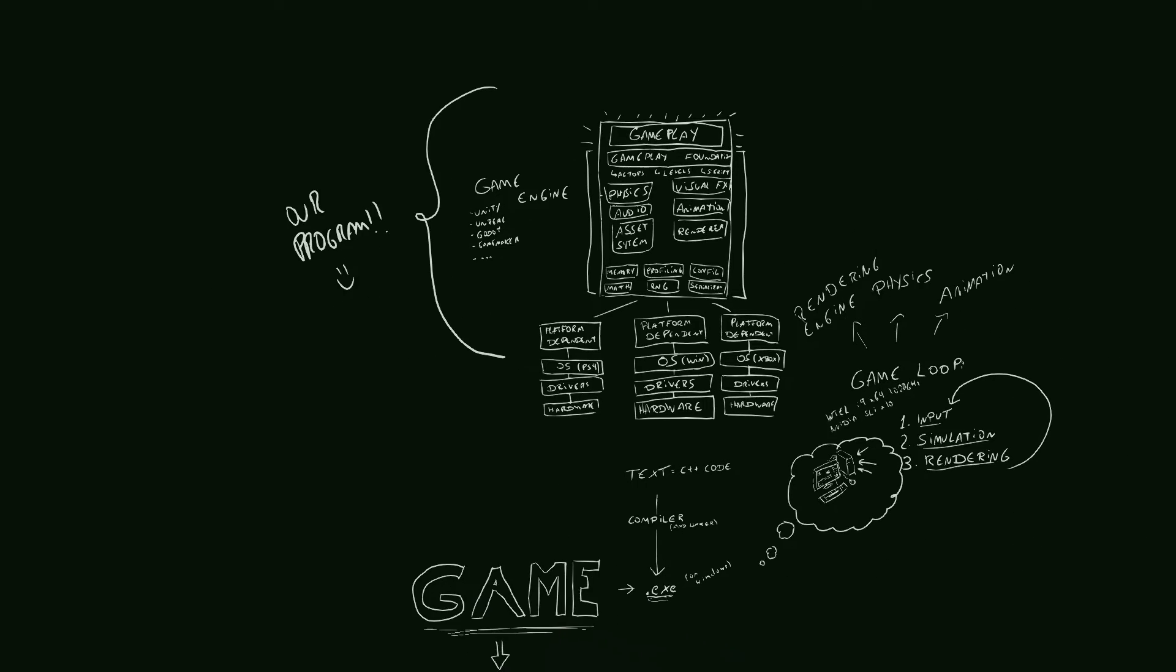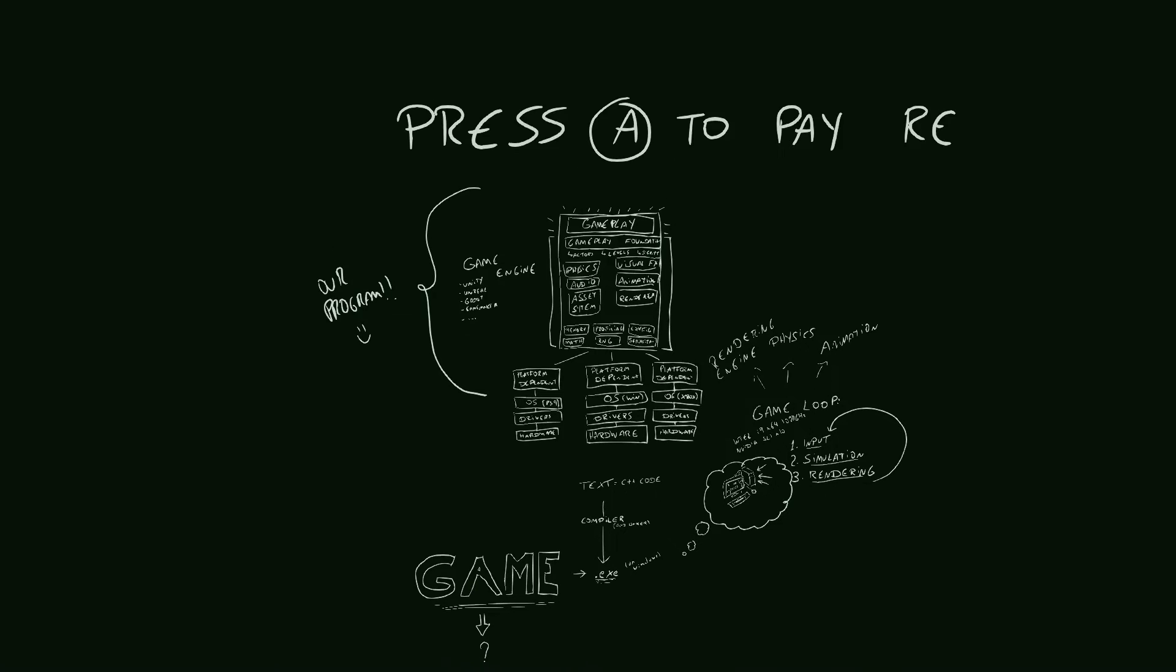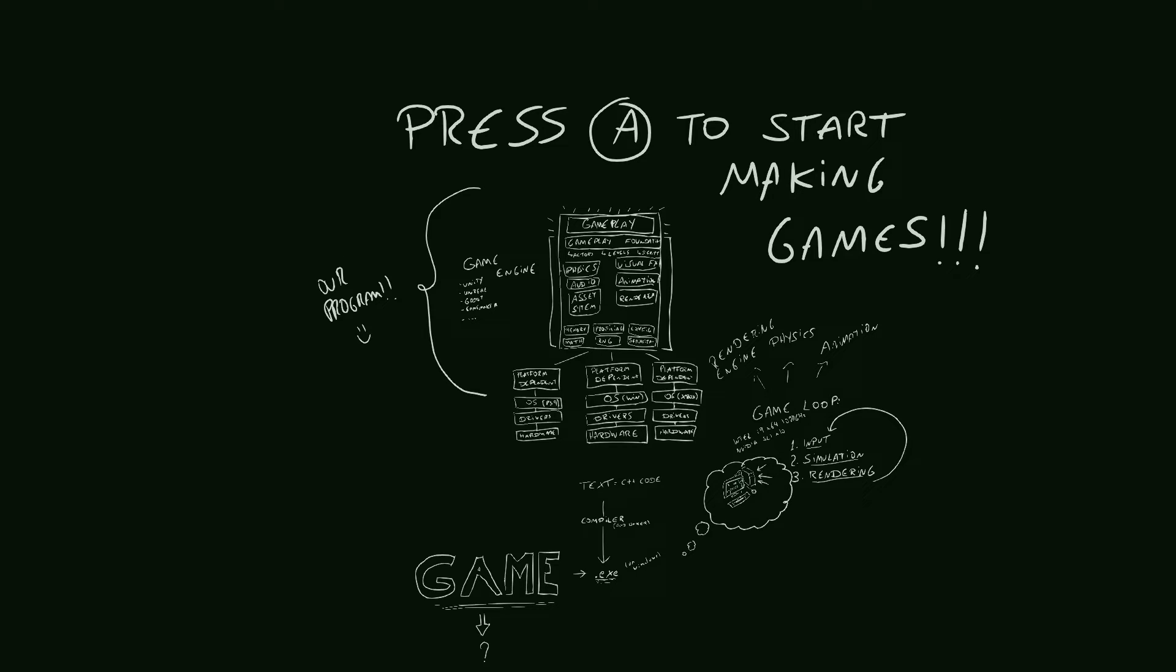Now that you have an understanding of how games are programmed, we can get started. Remember that it's the compiler that will transform the text into the executable, so we need a compiler. In Windows, the most used C++ compiler is MSVC, Microsoft Visual C++. So let's go ahead and install Visual Studio.